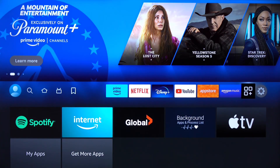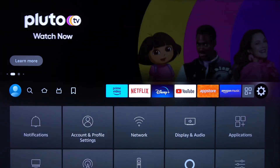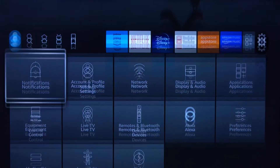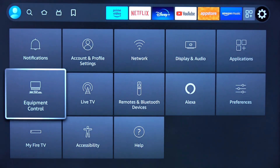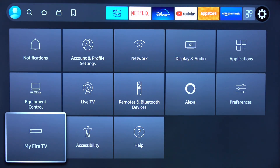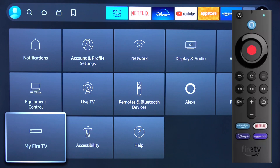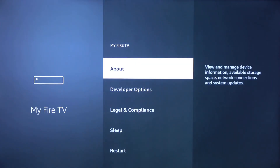Highlight Settings — it looks like a gear wheel on the far right side. Scroll down and click on My Fire TV. You want to see Developer Options.